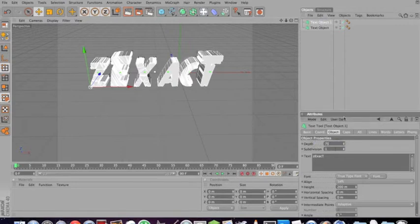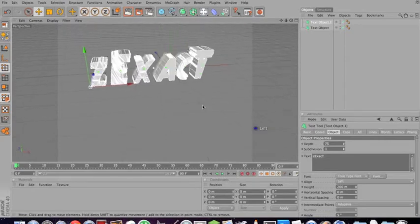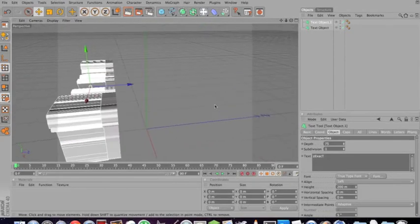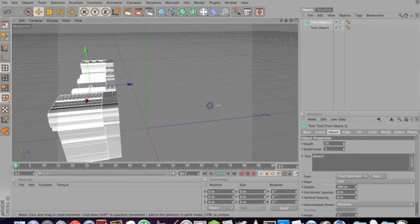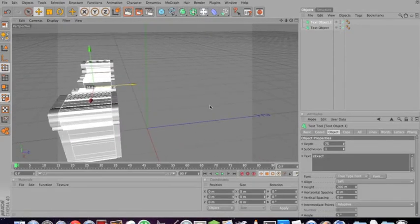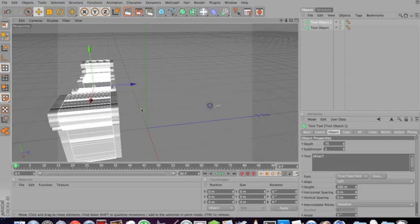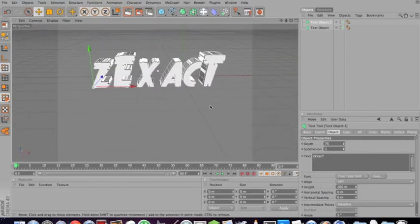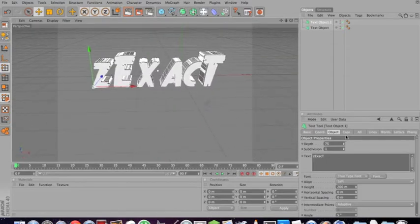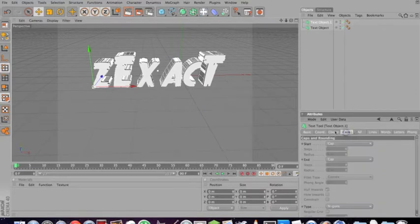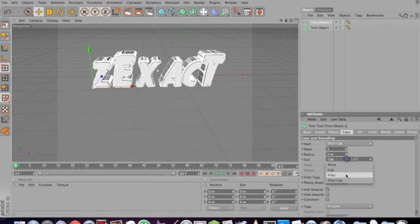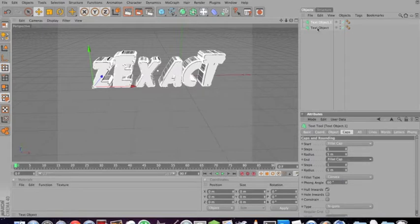Tilt your camera so that you can see. You can move it. Move the second layer to the middle. Move your camera back. And then go to caps at the top. Change the first cap to fill a cap, and the second cap to fill a cap.